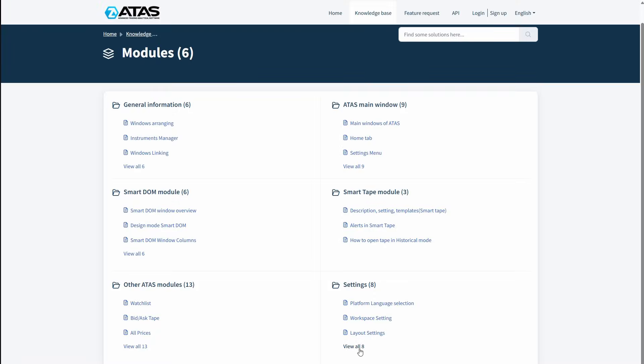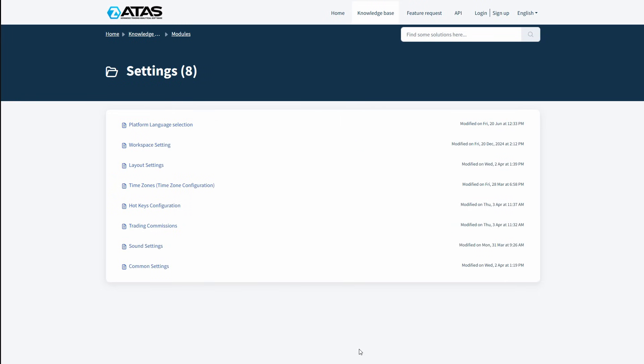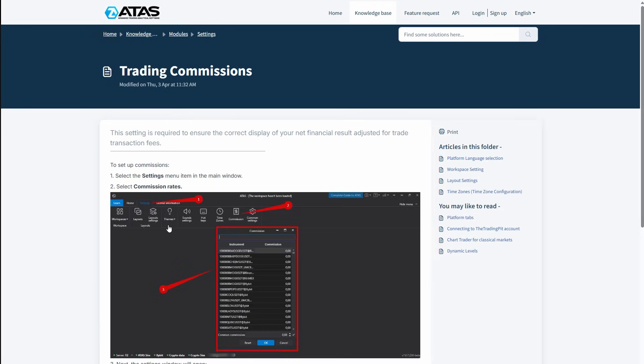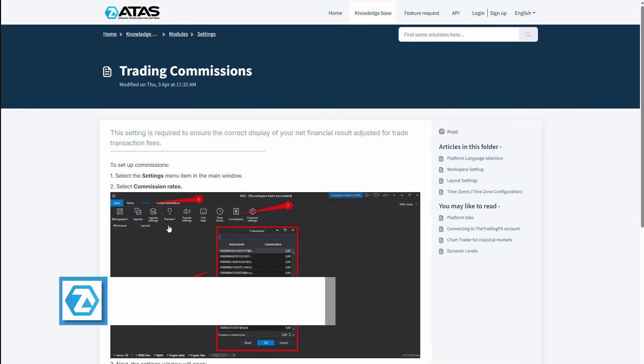You can find more useful information about commission settings in the knowledge base, as well as in the statistics module overview, where we show what the equity curve looks like with and without commissions.